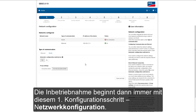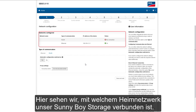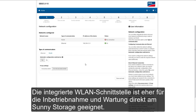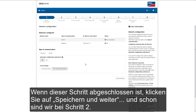Commissioning always starts with the first configuration step: Network Configuration. Here we can see which home network our Sunny Boy Storage is connected to. For initial configuration, please always try to use the wired version based on Ethernet. The integrated wireless LAN interface is more suitable for commissioning and maintenance purposes directly at the Sunny Boy Storage. Once this setup is done, click Save and Next in the bottom right corner to go to step two.